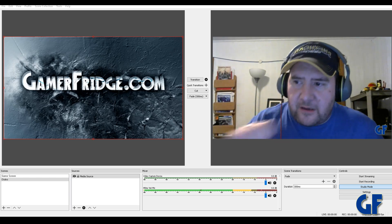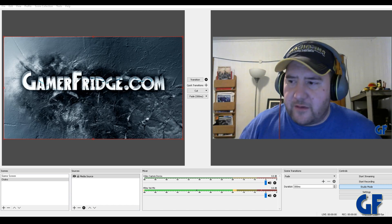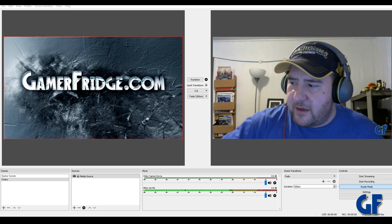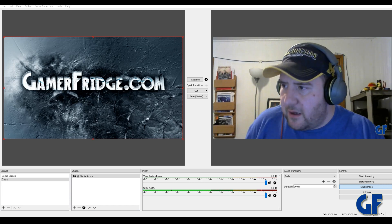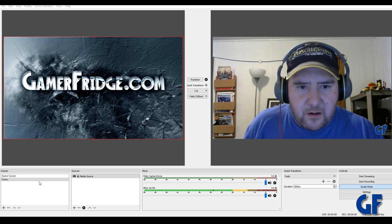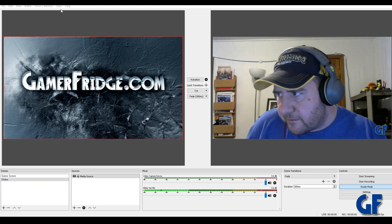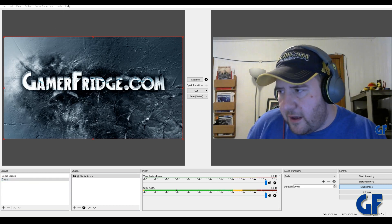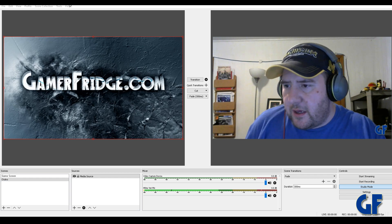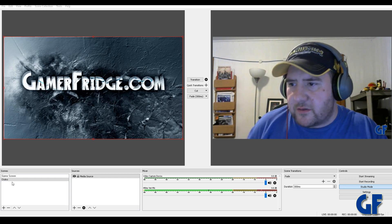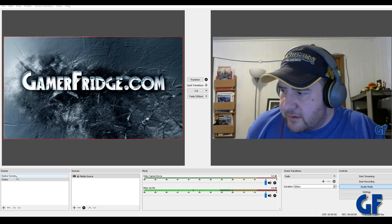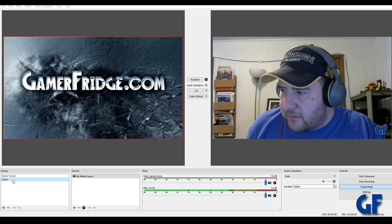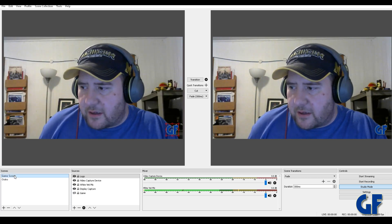As you can see right here on this video I have two scenes. If you look over here I have two scenes on here. And what I'm gonna do is, so this first scene is what you're seeing right now.